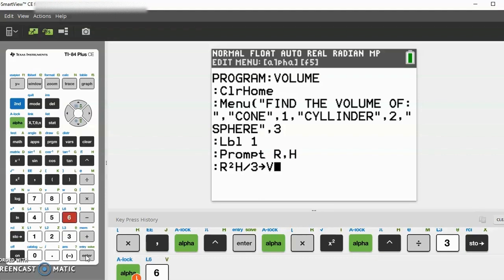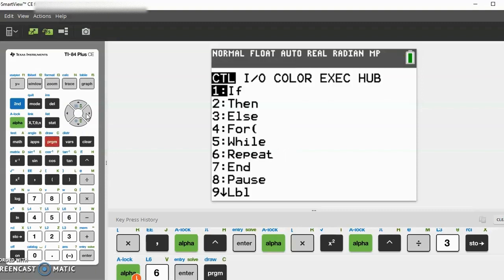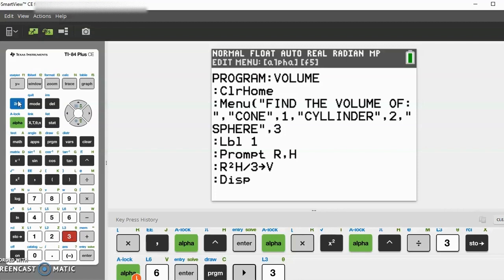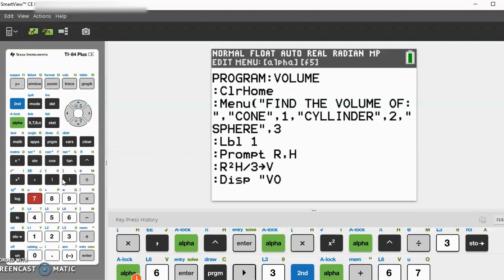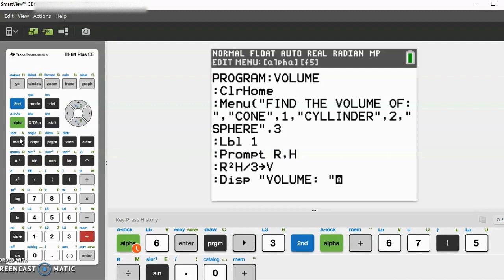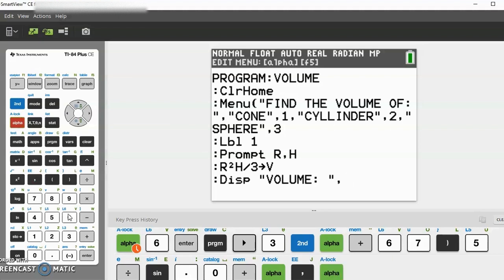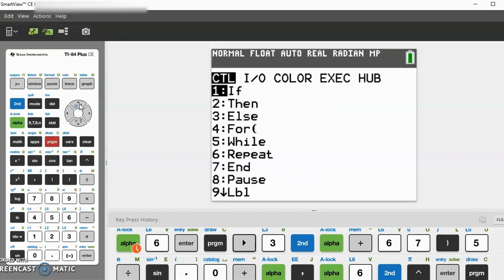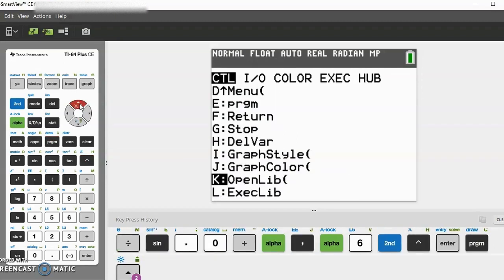After that, the next line: put program again and display. In quotations: 'volume' space, end quotations, alpha comma, then V. Let's do the next one. Go to program again, then go down until you get to stop.